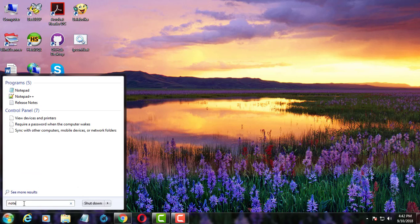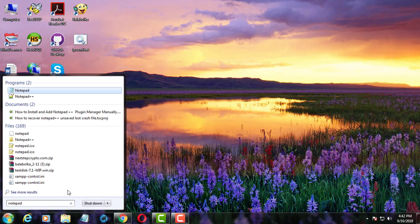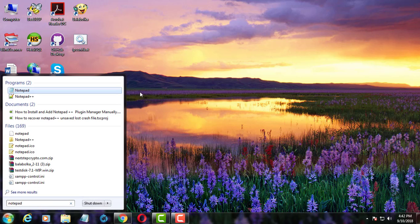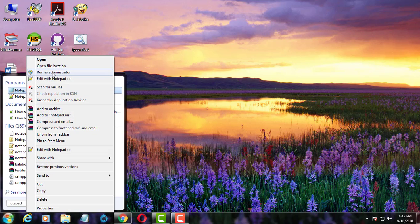Type notepad in search bar. Right click run as administrator.